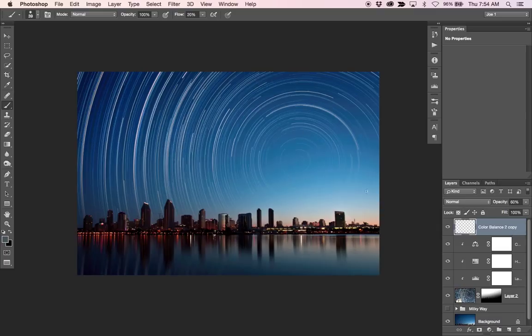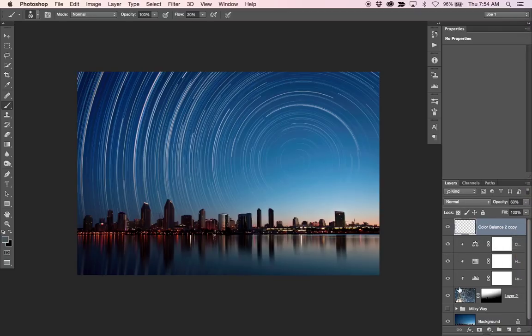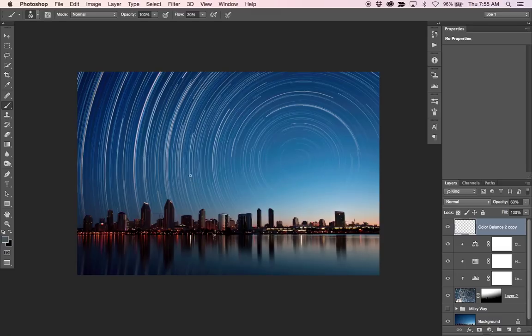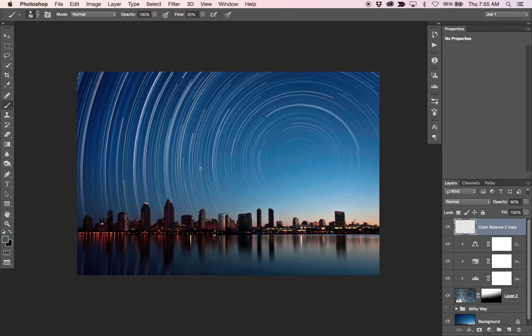So you want to change your stars layer or your star trails layer to screen. Play with the levels, the hue, saturation, the color balance, and create a nice selection when you're masking in and out where the stars should not appear. And you'll be on your way to duplicating this type of effect without having to go sit out in the desert and take an image like this for a night. So there you go.